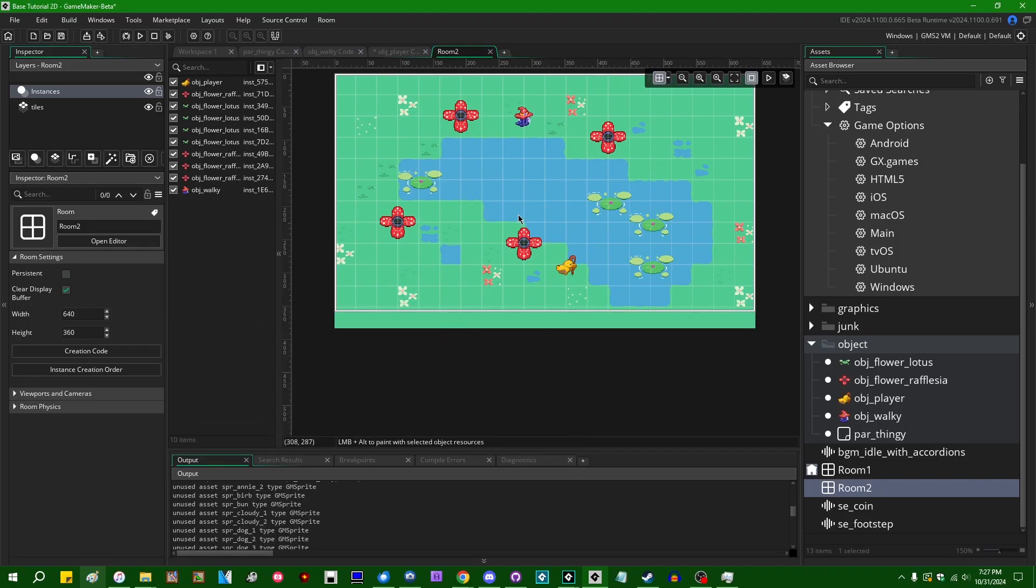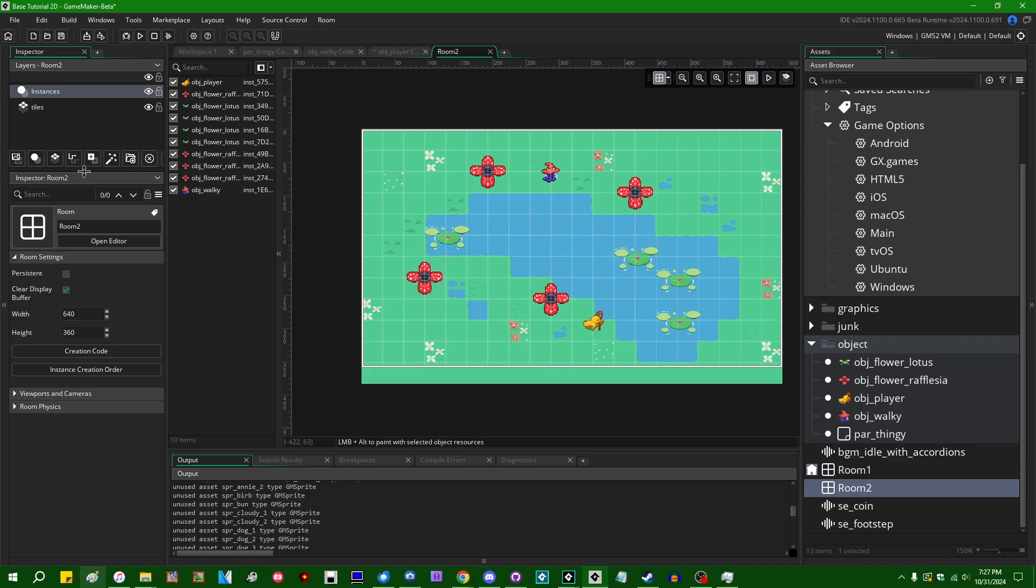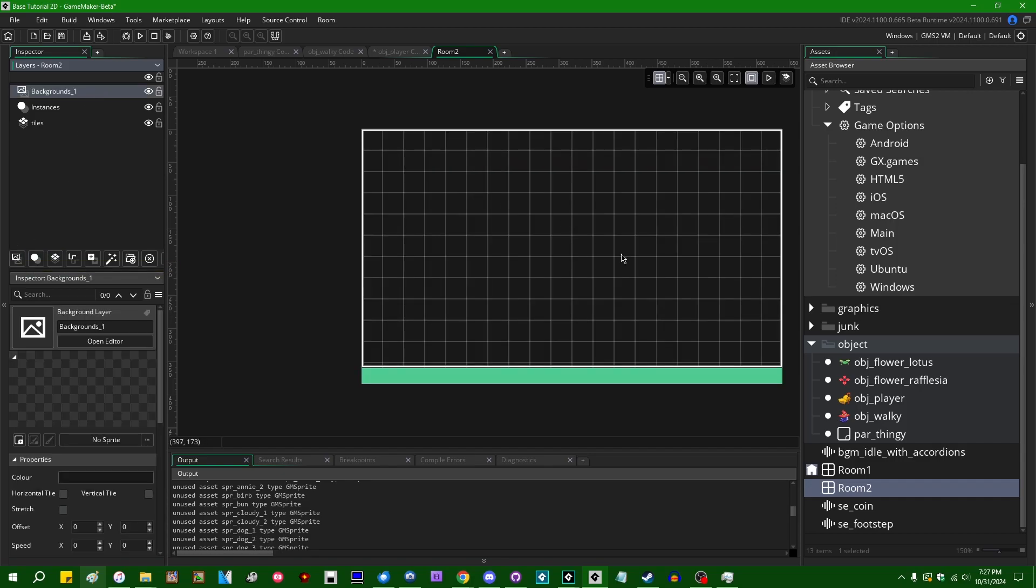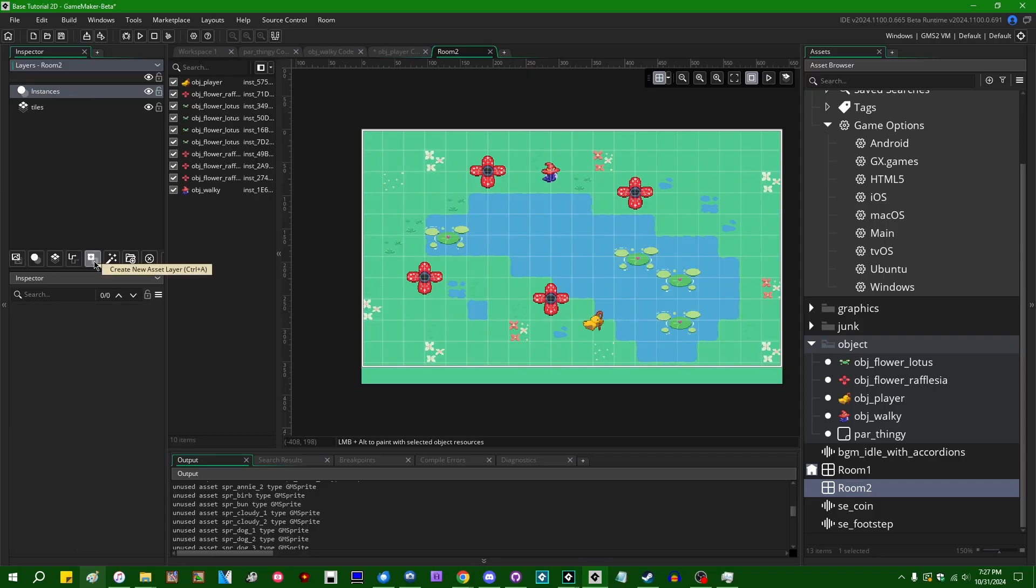So for example, room two here will still be included in the game's output. If I were to go and add a background layer, I can put a sprite on here. No, you know what? I'll do an asset layer. And if I were to just toss some of these silly images, yeah, that's fine.